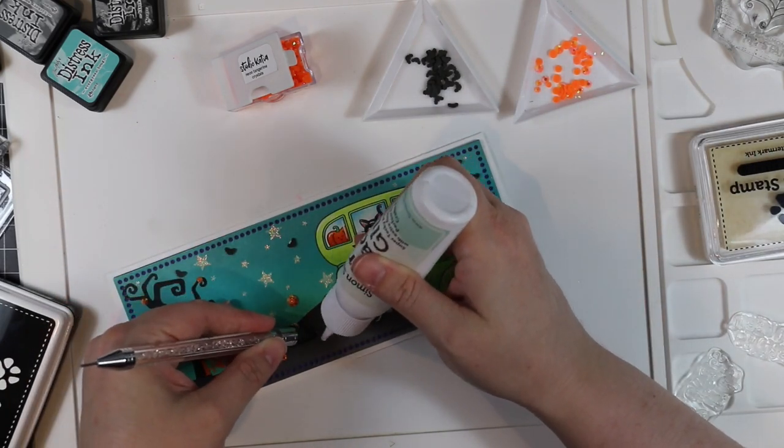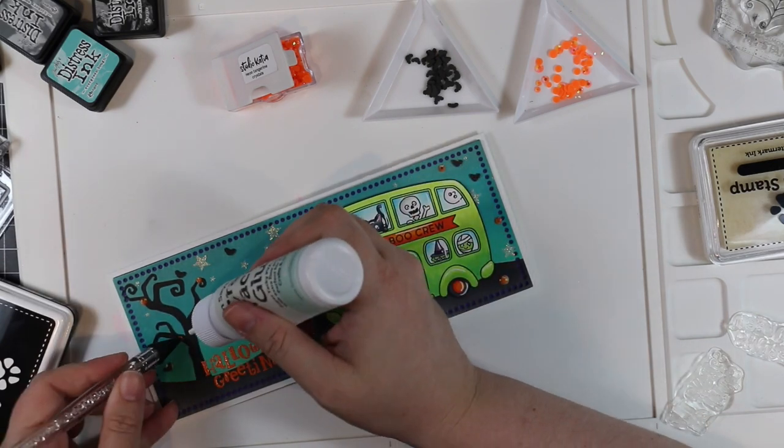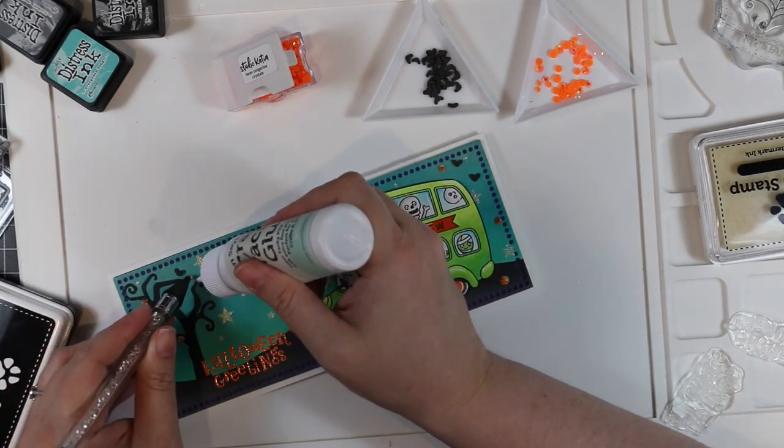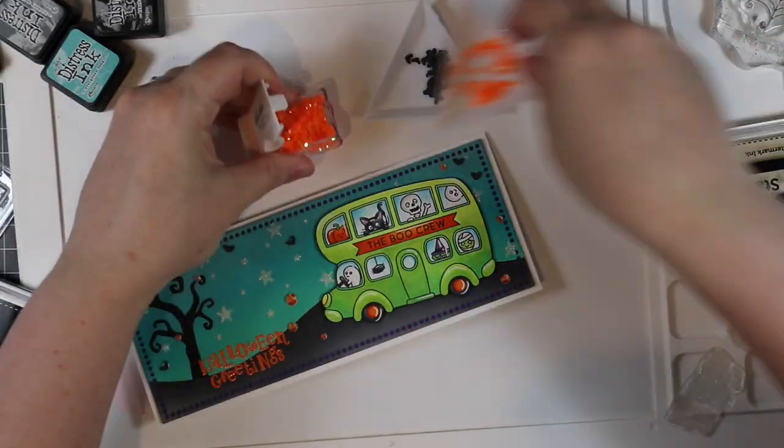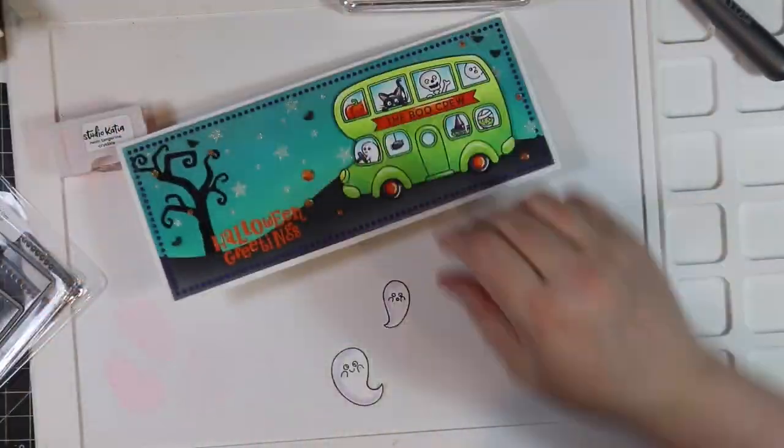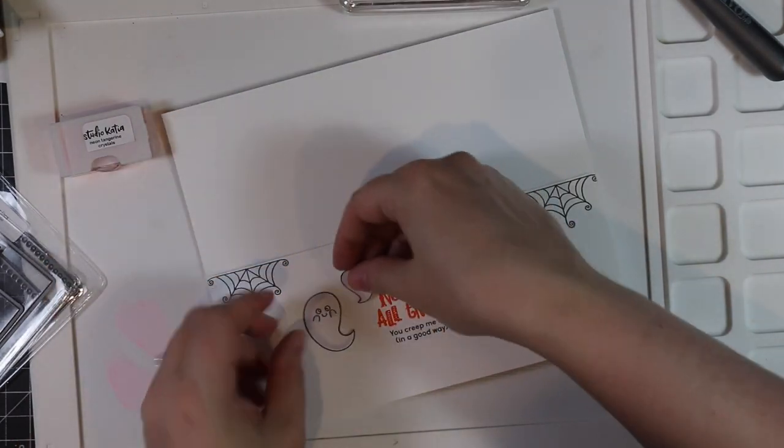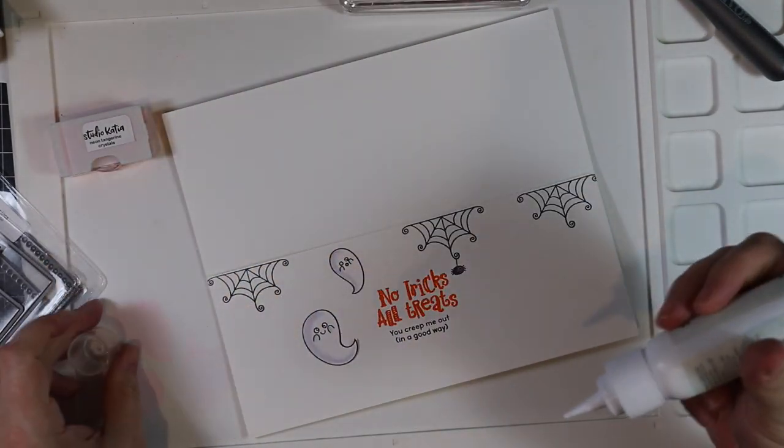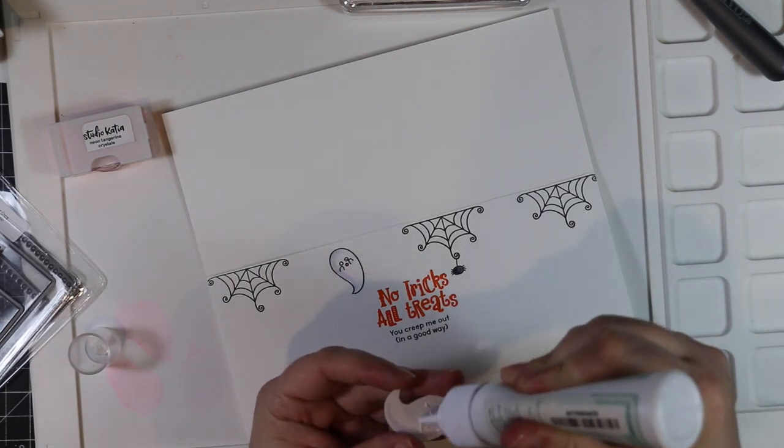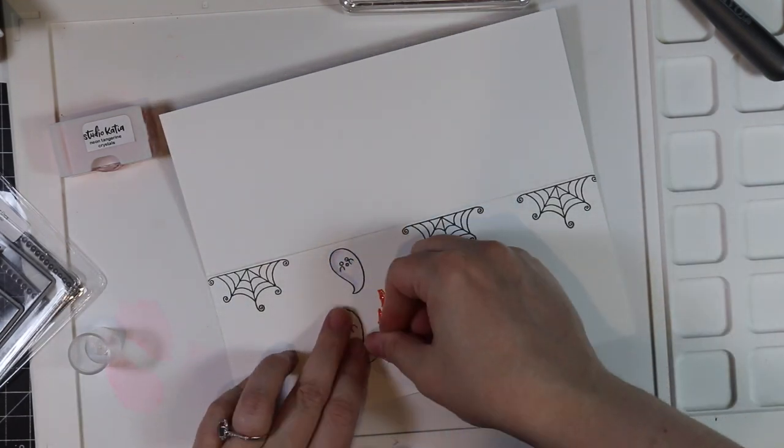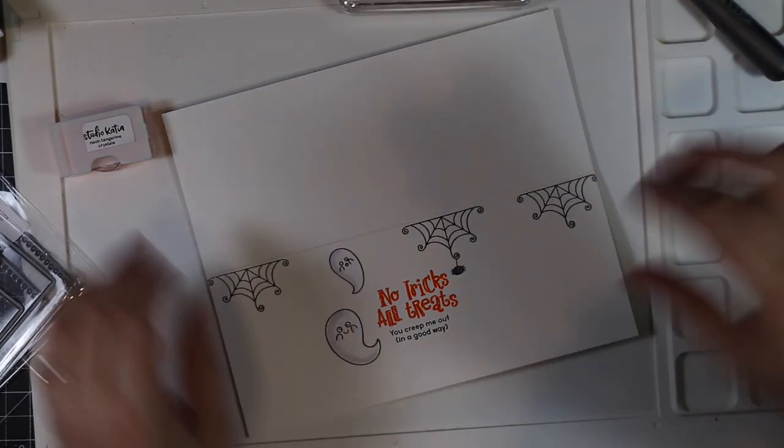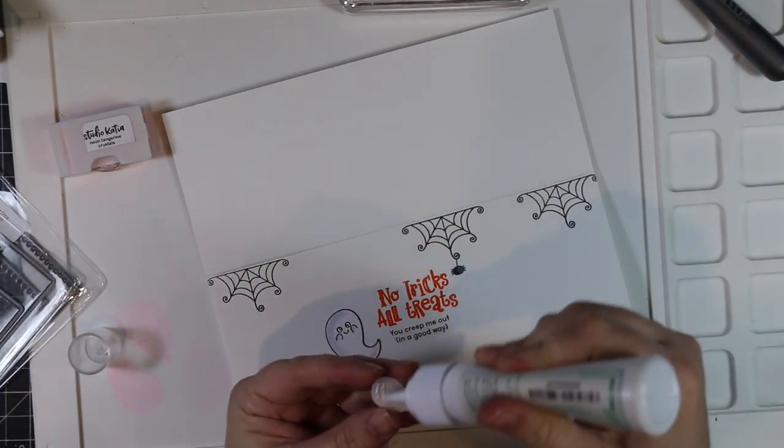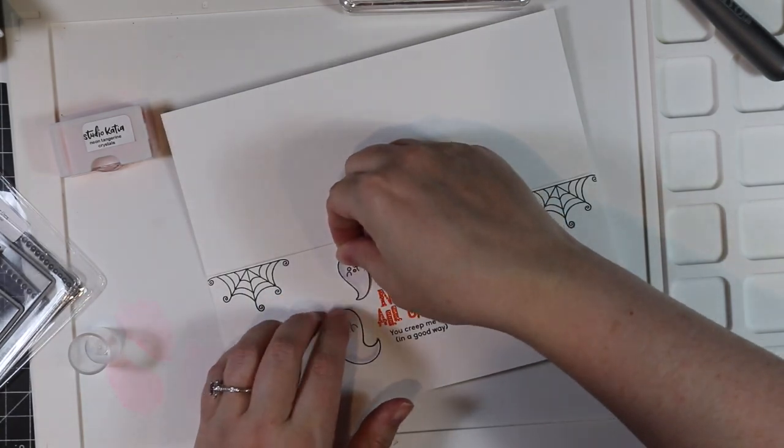I'm just going to adhere these into place with dabs of craft tacky glue, just picking them up with my little Studio Katia embellishment wand. Once those are in place, I was cleaning things up after this because I thought my card was done, and I found those two ghosts and I was like, oh crap. So I'm going to adhere those to the inside of the card, which is what I had intended to do anyway. I'm just going to adhere them with that craft tacky glue onto the inside of the card.